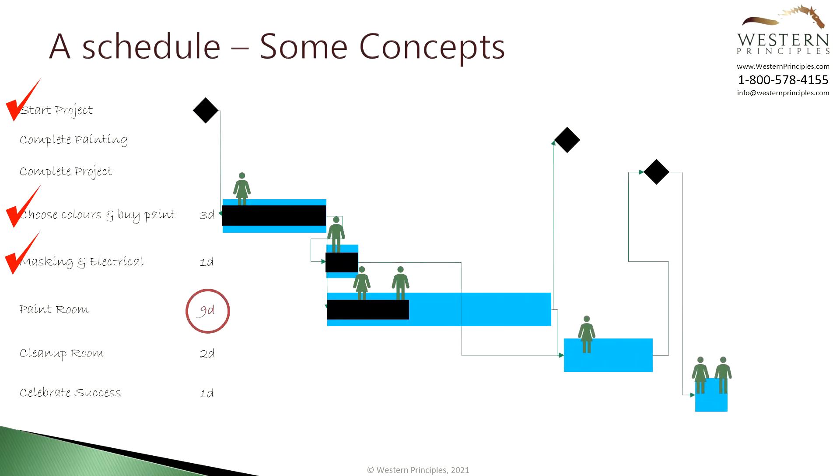With your dynamic and linked schedule, if you must change the duration of an activity, all the related milestones and tasks and resources will get pushed out. Of course, this works if a task runs late or early.